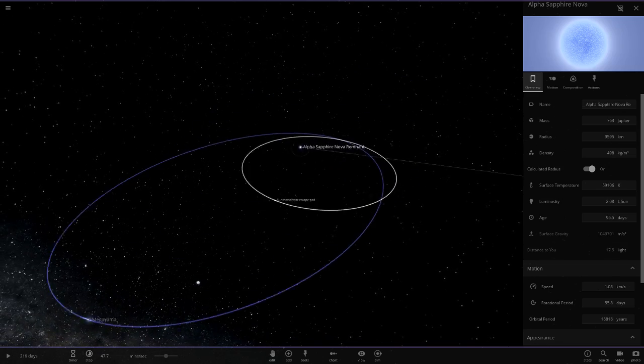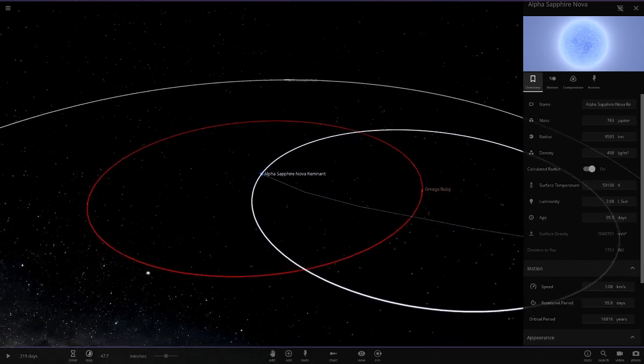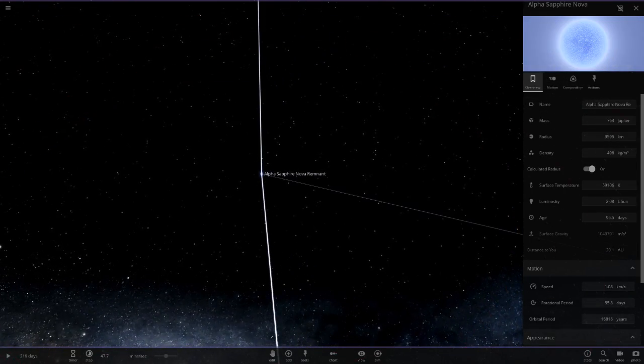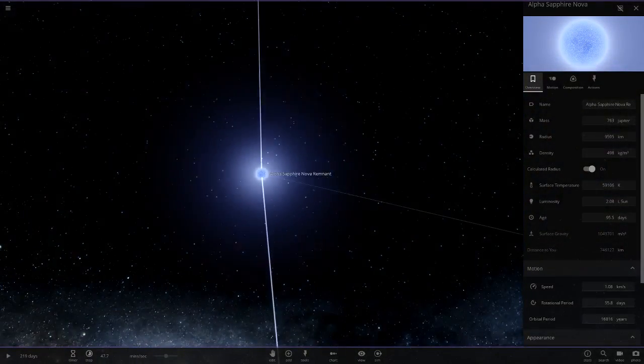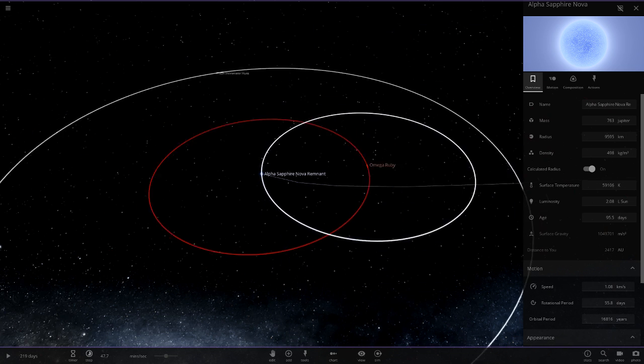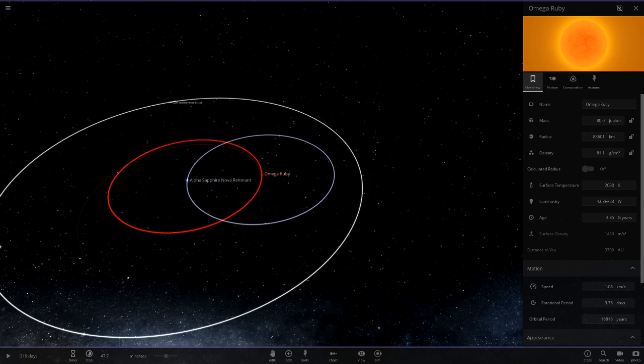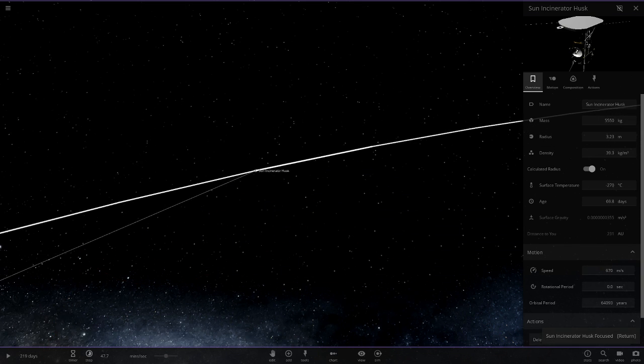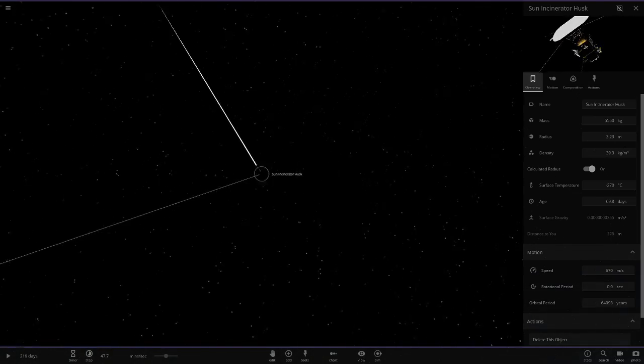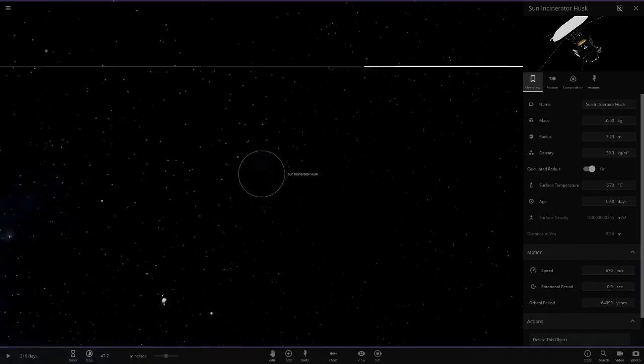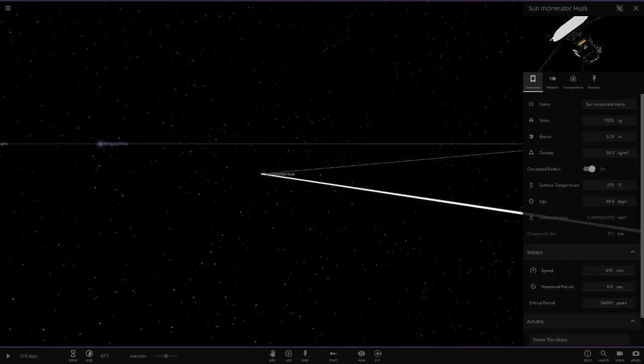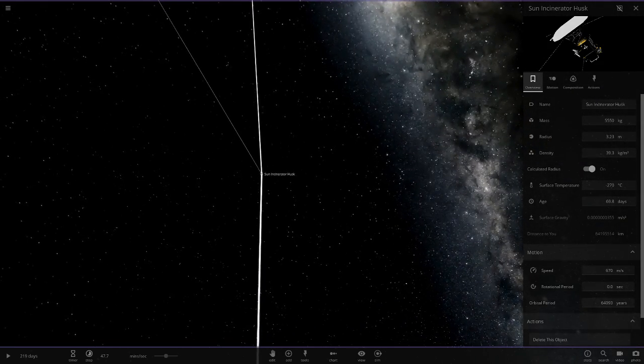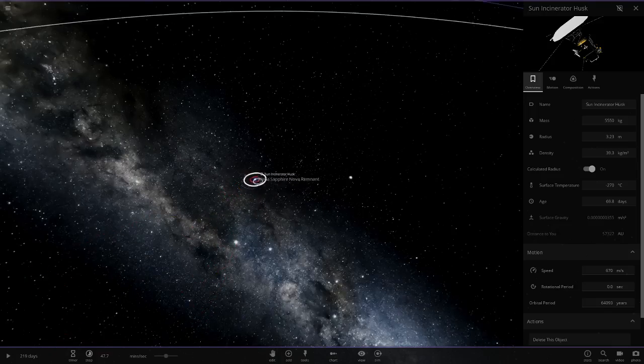Now moving all the way out here to these objects. So Alpha Sapphire Nova remnant over here. So this one is in a binary with Omega Ruby. So got two binary stars. Any planets orbiting these? Nope. Very small in size. I'm guessing this is a white dwarf. And then this one over here, more of a brown dwarf, more of a red dwarf sort of star.